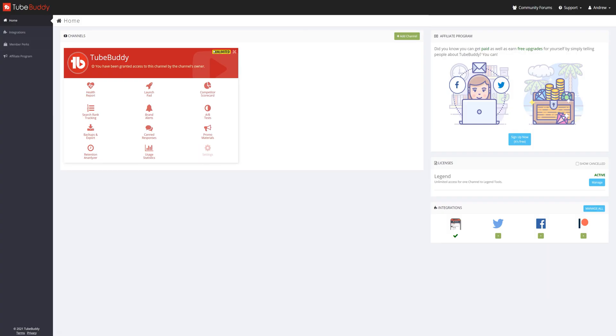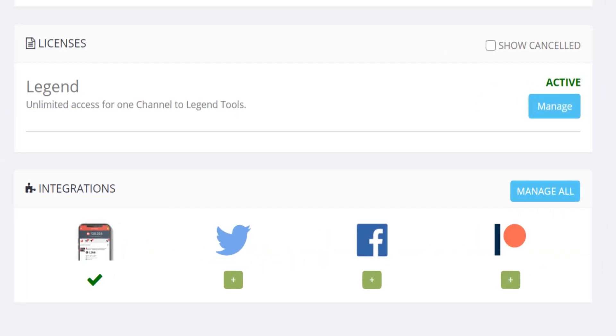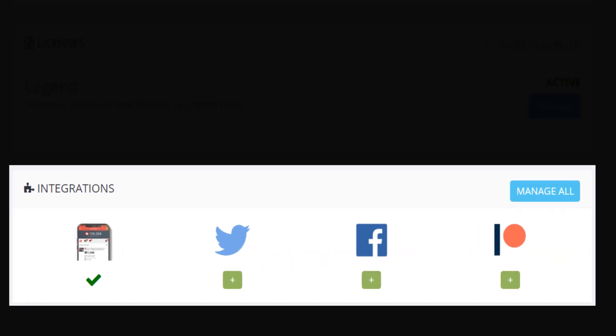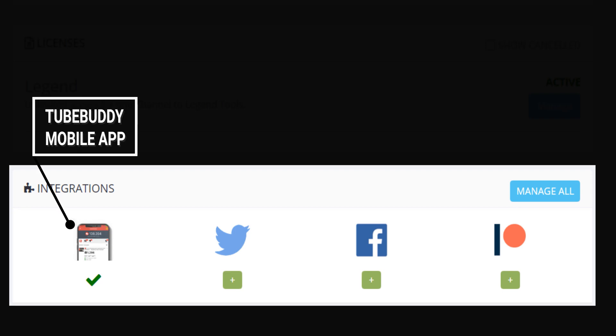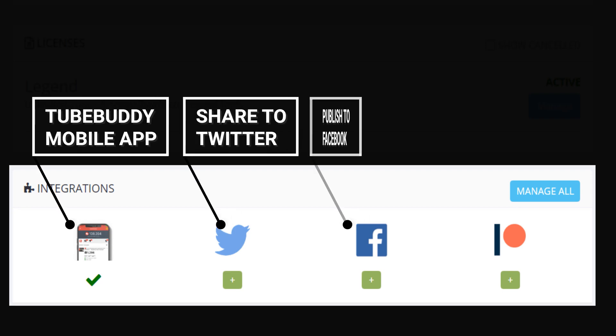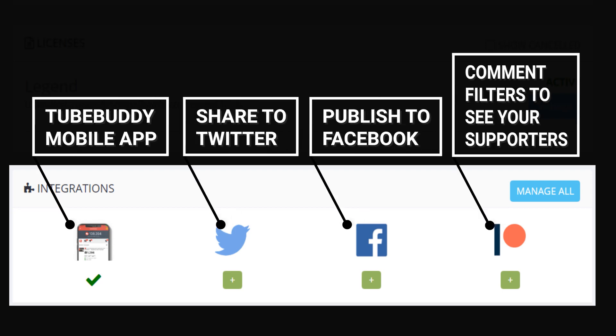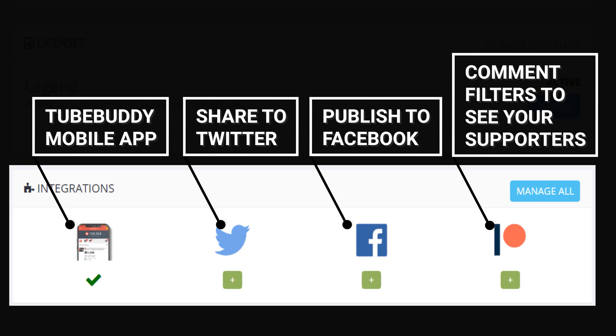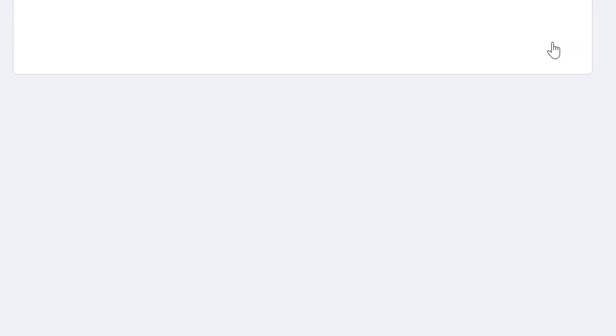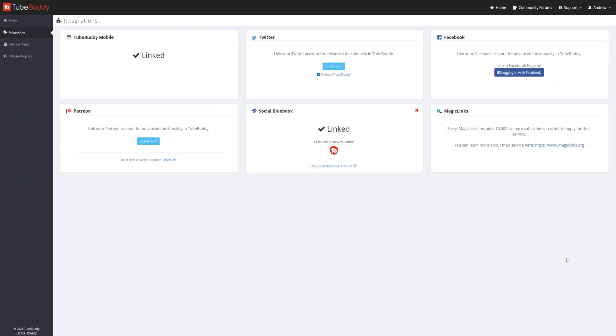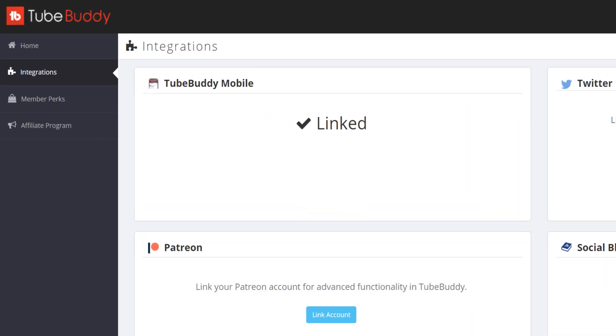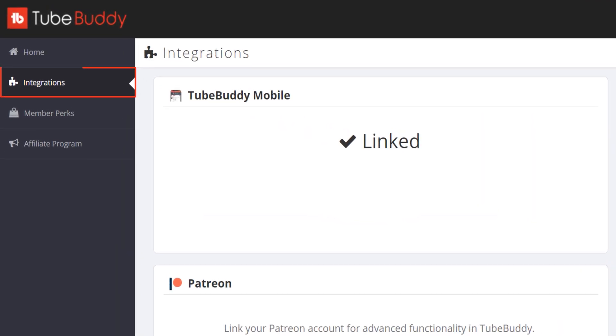Under licenses, you'll see integrations. These are used for our tools that tie into TubeBuddy, like our mobile app, Twitter, Facebook, or the Patreon integration. You can click manage all, and that will take you to the integrations page. You can see this page over here on the left-hand side called integrations.